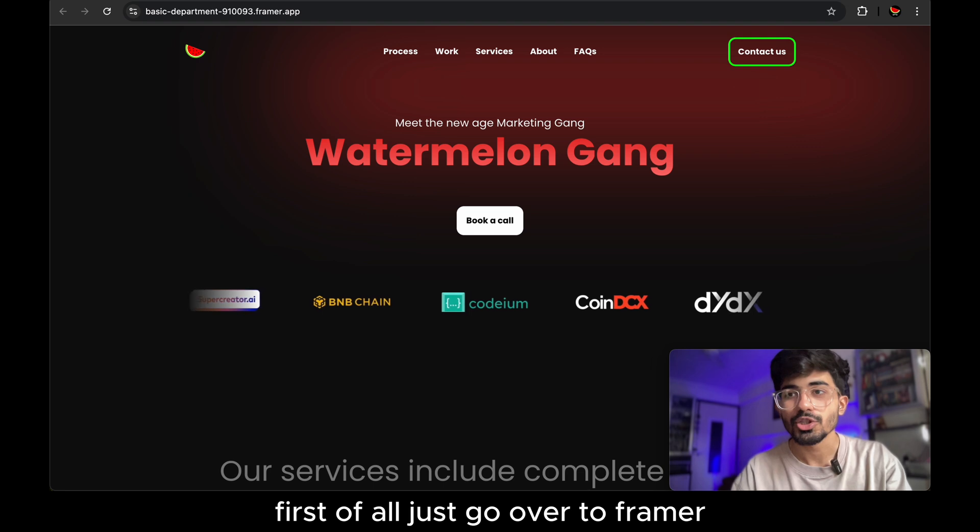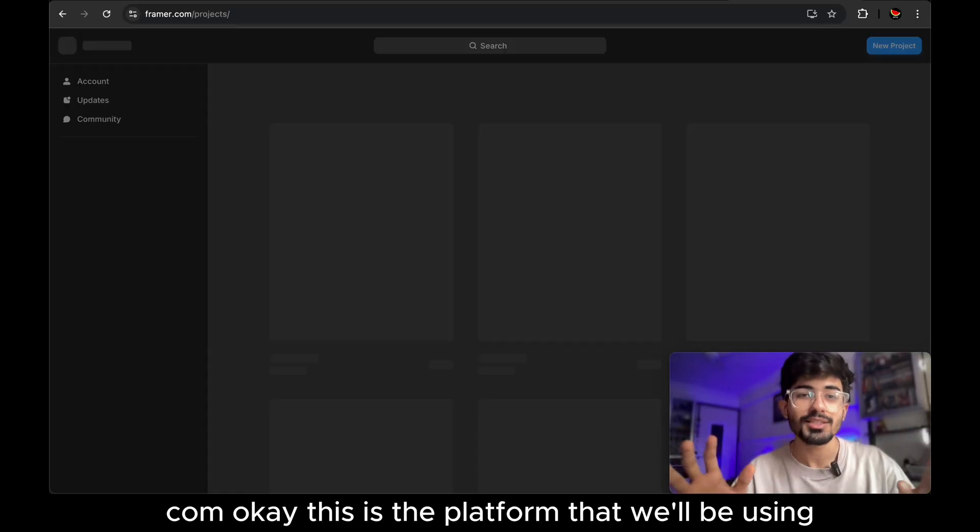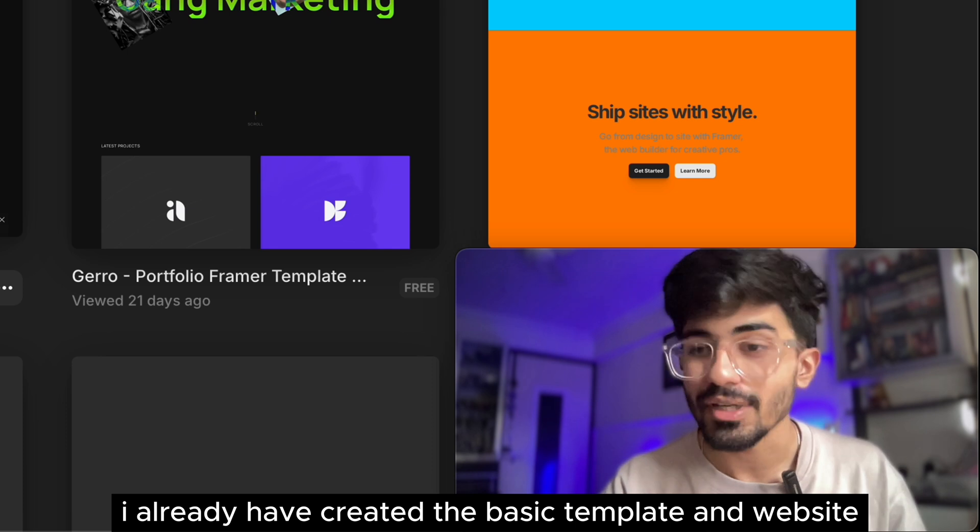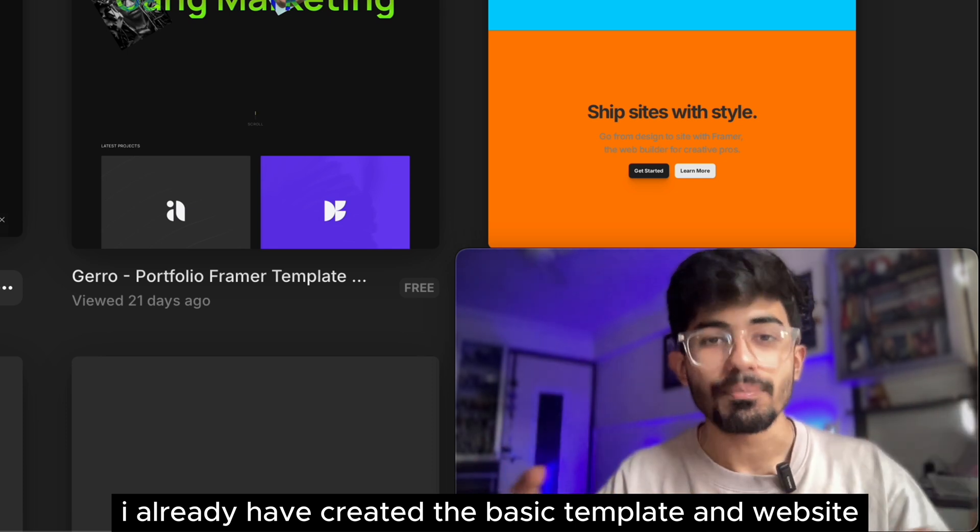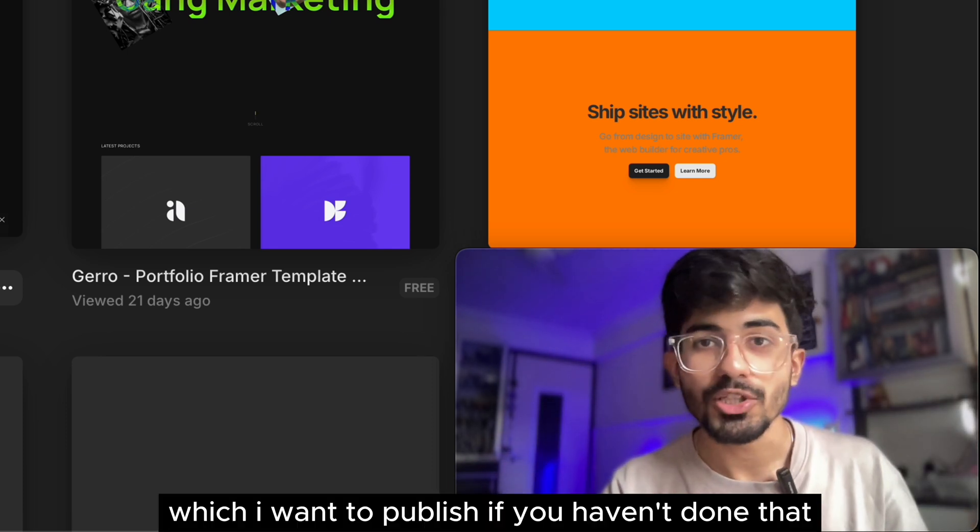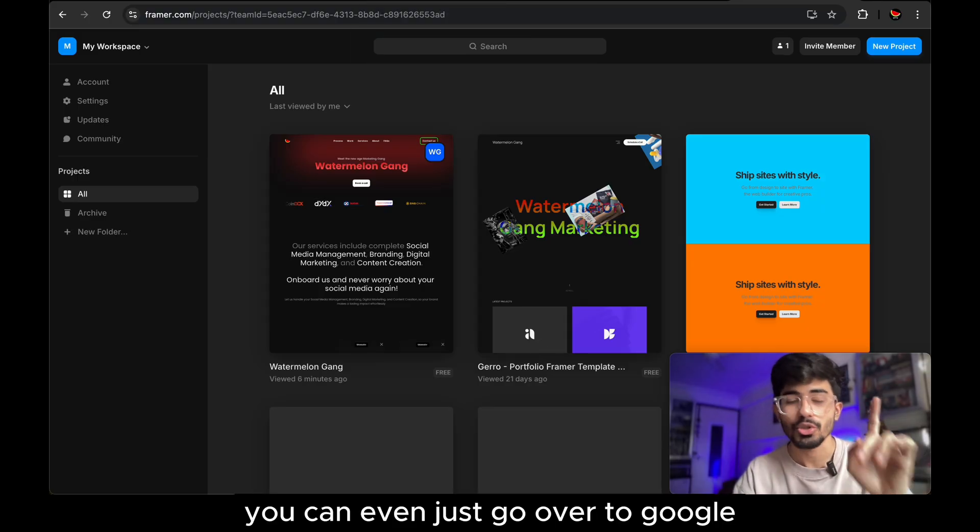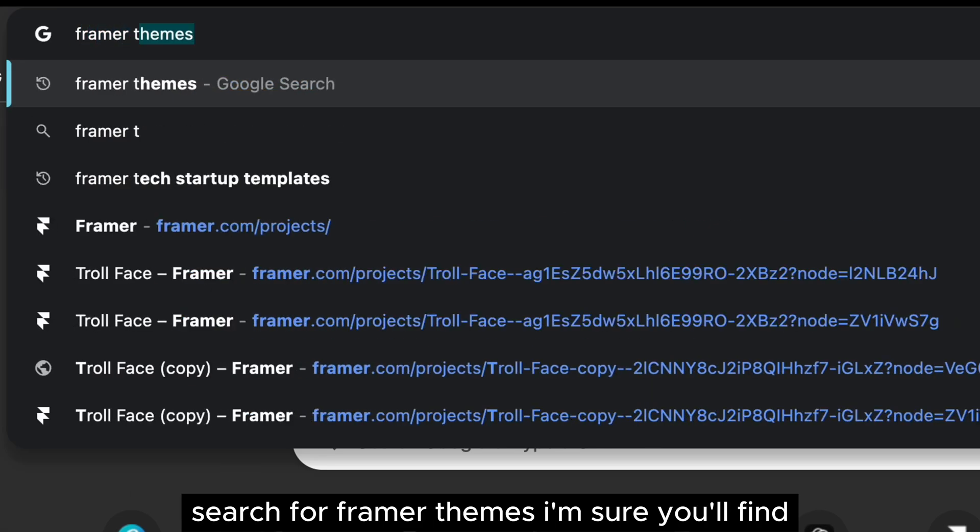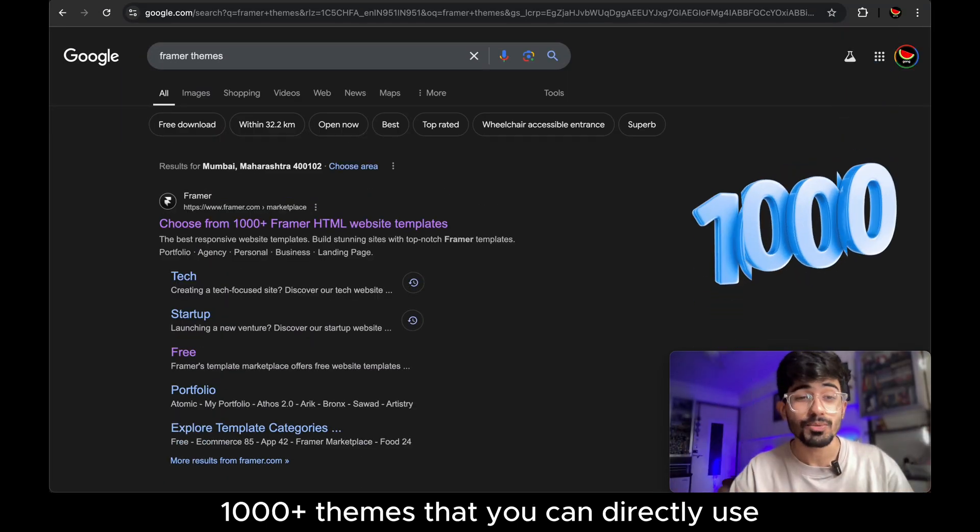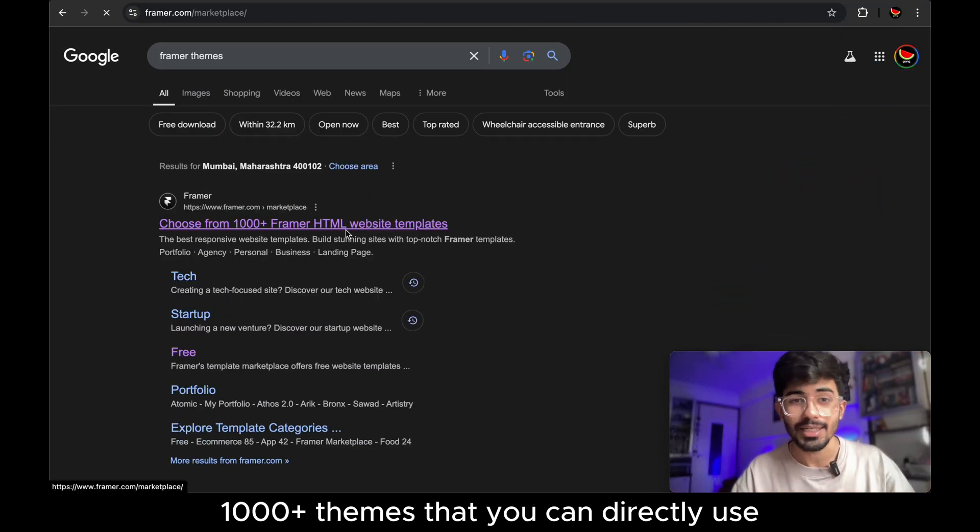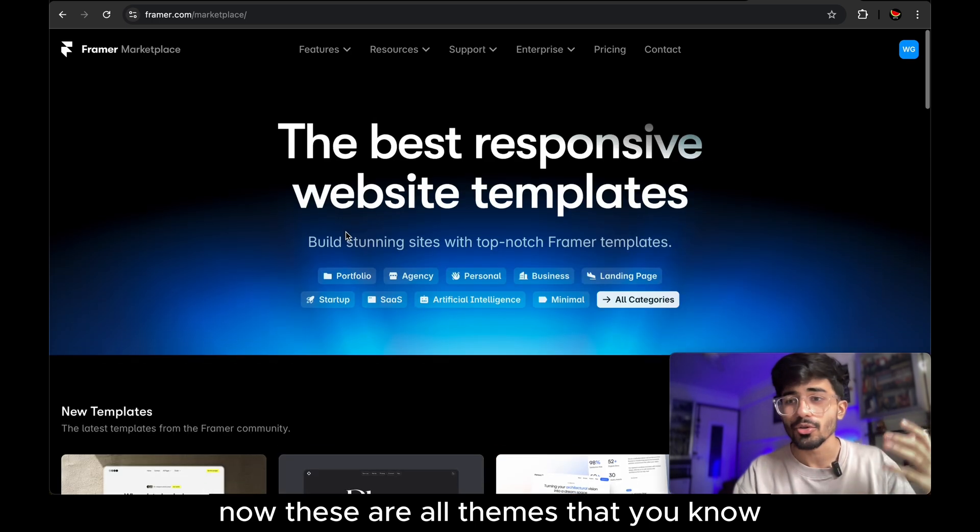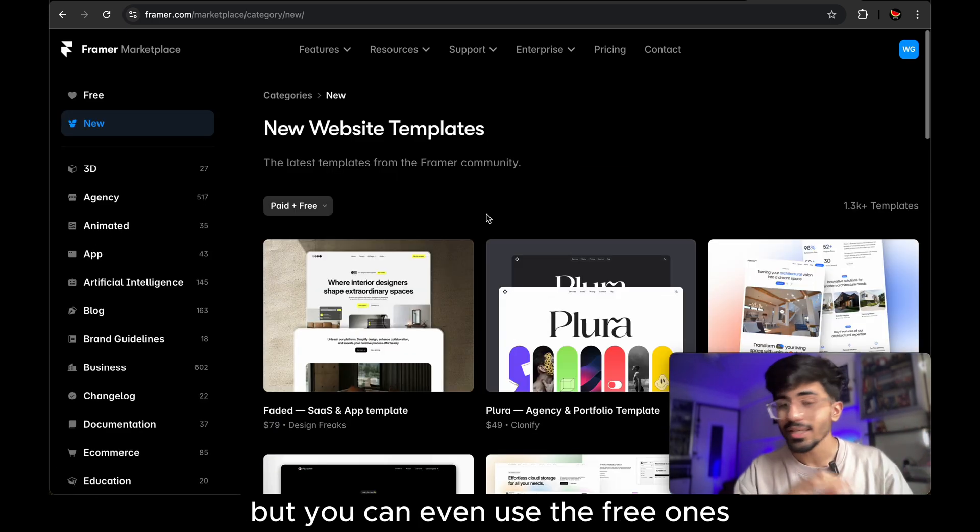First of all just go over to Framer.com. Okay this is the platform that we'll be using. Now I already have created the basic template and the website which I want to publish. If you haven't done that you can even just go over to Google search for Framer themes and here you'll find 1000 plus themes that you can directly use. Now these are all themes that you know there are some themes which are paid but you can even use the free ones.